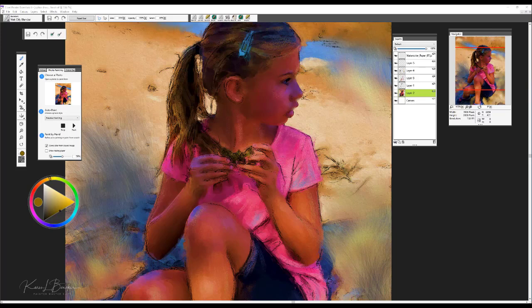Let's begin by getting familiar with the interface and how very simple it is to move around and stay organized as you're painting. There are very little distractions in the Essentials workspace and this contributes to being able to have lots of fun with your creativity, without being bothered by all the many palettes going on around you.